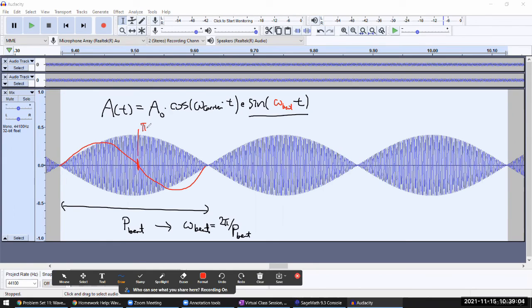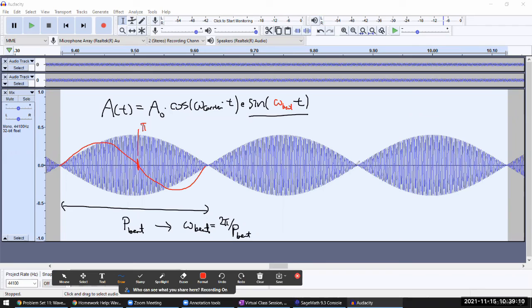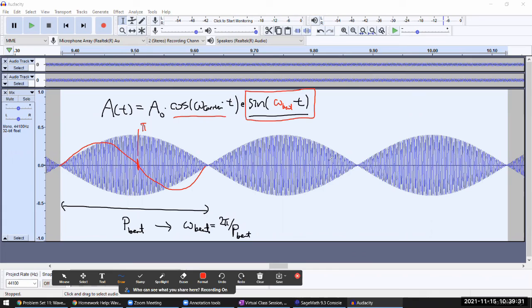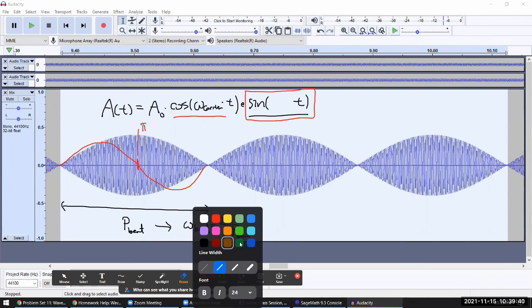So this is where the factor of two comes from, because the overall shape you get of the interference pattern is the product of these two trig functions. The way we measure beat period is not the same way we would measure the period of this envelope function, because it returns to zero at halfway between in a full period. So that's where the factor of two comes in.